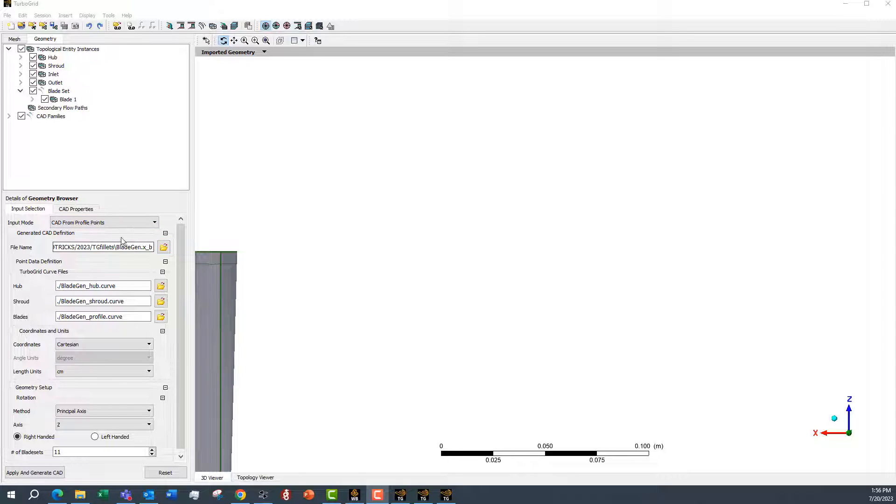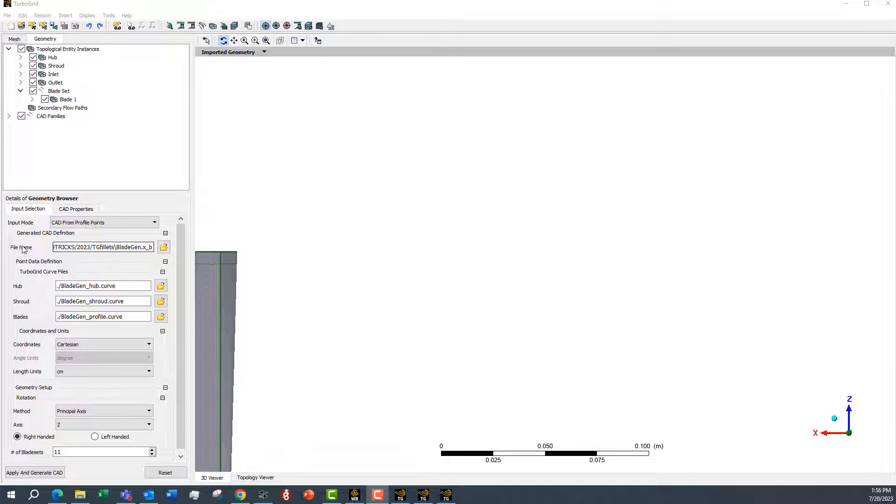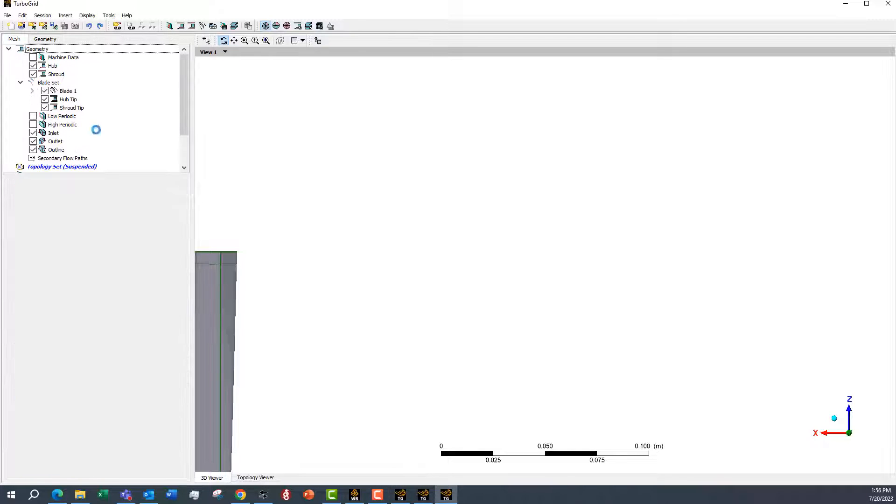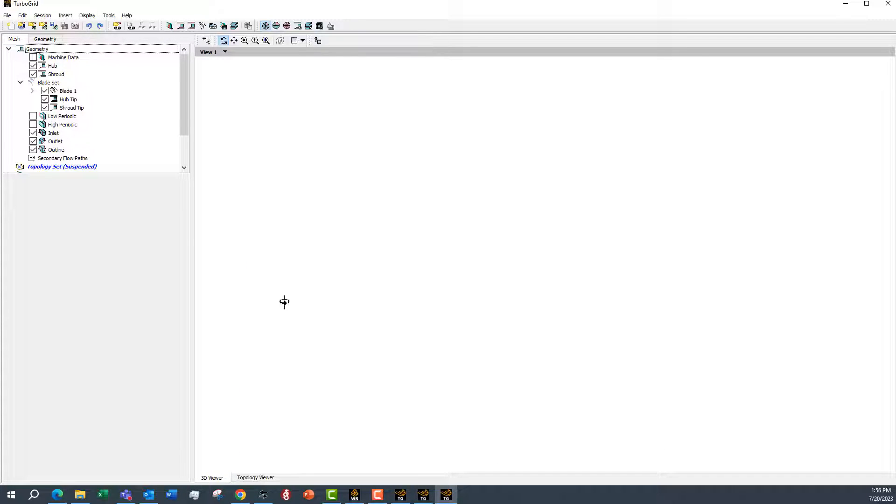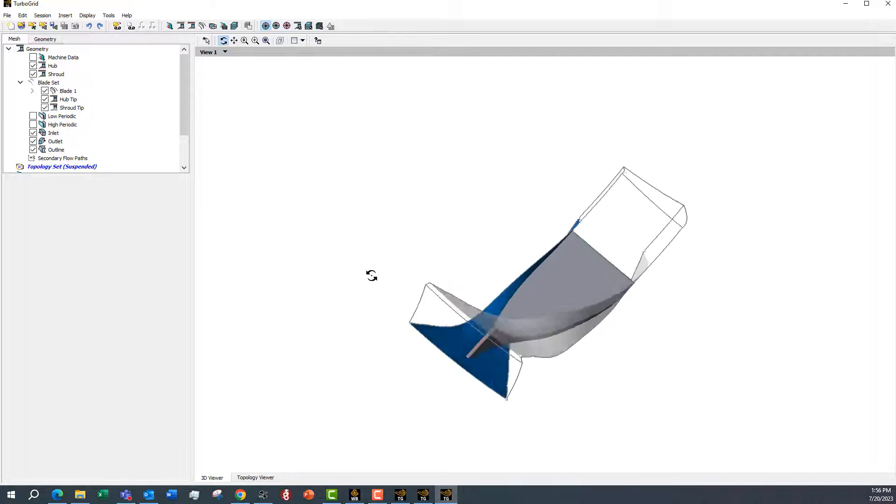The other thing I should point out here on the import is it does ask us for a file name. When it reads the profile points in, TurboGrid actually creates a background parasolid file and it just asks us for a path to apply that in. But those profiles have been read in, and now we can take a look at them here.